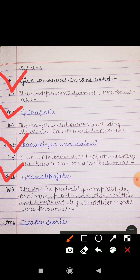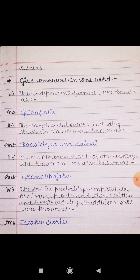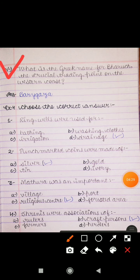Question 4: The stories probably composed by ordinary people and then written and preserved by Buddhist monks were known as — Jataka stories. ایسی stories جو سادھارن لوگوں کے دوارا composed کی گئی تھیں، جنہیں بعد میں Buddhist monks کے دوارا لکھا اور سنرکشت کیا گیا، ان کو Jataka stories کے نام سے جانا جاتا تھا۔ Question 5: What is the Greek name for Bharuch, the crucial trading point on the western coast? Answer is Barygaza. Western coast پر ایک بہت ہی important trading point تھا جس کا نام بھروچ تھا، اس کا Greek نام Barygaza تھا۔